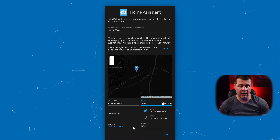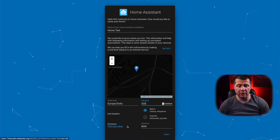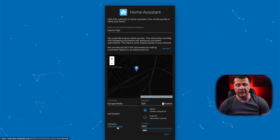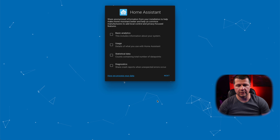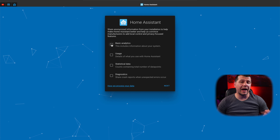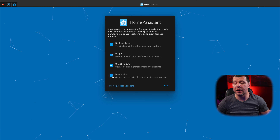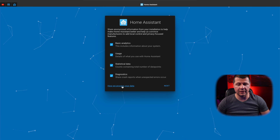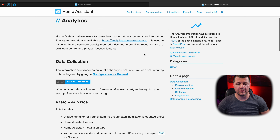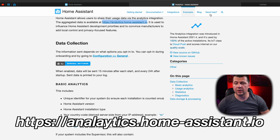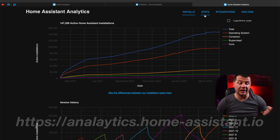You can also choose your unit system and currency, such as USD or GBP — whatever applies to you. You can click on the link to find your exact elevation value. Next, you can set your preferences on whether you want to share anonymized information from your installation to help Home Assistant improve. I personally always activate these options, but you can freely choose otherwise. If you're interested in how your data is processed, you can click the link and read the documentation, or go to analytics.home-assistant.io to see the collected statistics.